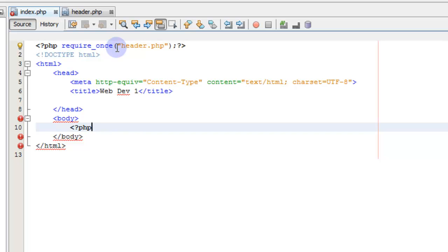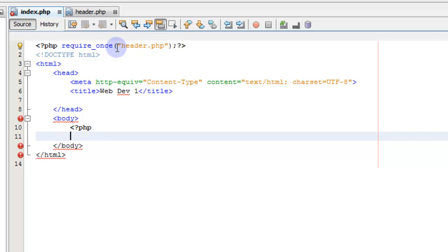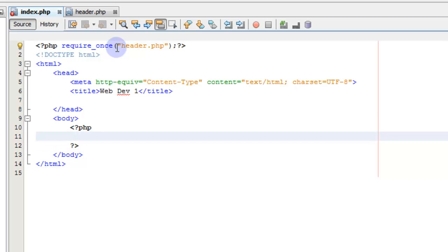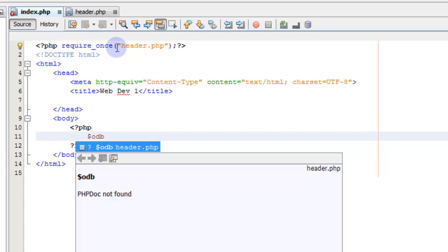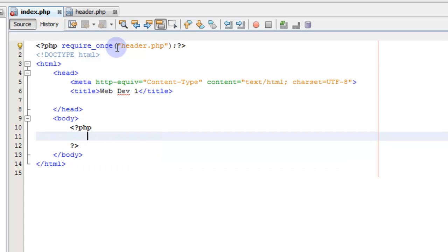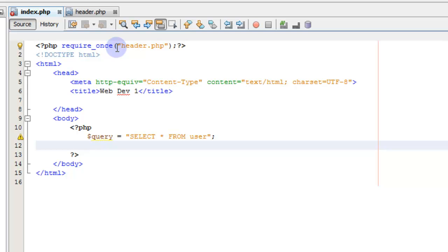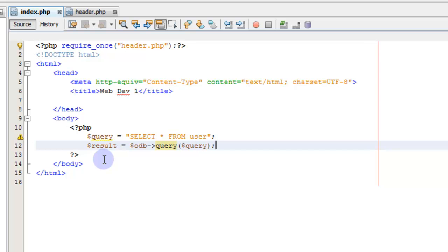We're not going to learn object-oriented PHP at the moment — we're just going to do some procedural inline functional PHP. In the body we're going to pull in some PHP and connect to that database using the object we created. Let's create a query variable, and we're going to select asterisk from user. Then result equals odb->query and pass the query itself.